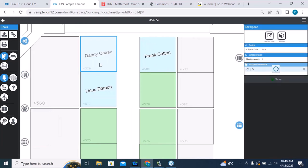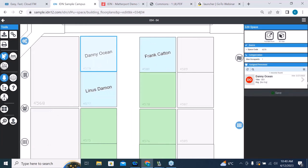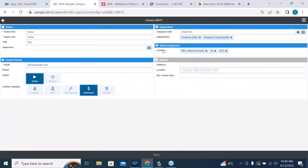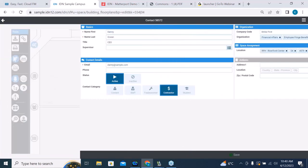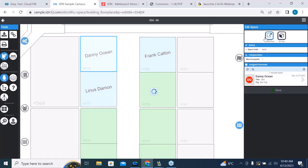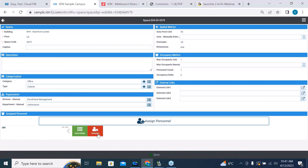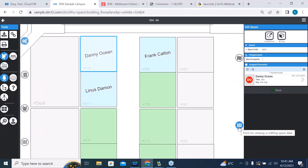Coming back to our tools, I click on that space and it shows Danny Ocean is there. I can view and edit that individual's personnel record — their organization, space assignment, and so forth — and it's been updated. I can also look at the full edit form for the space itself: area, division organization, category type of space, and it shows Danny Ocean is assigned. There are options to unassign that person or add new people using the assign personnel button. As we're doing our space walkthrough, we're identifying people, surfaces, organizations, and so on.